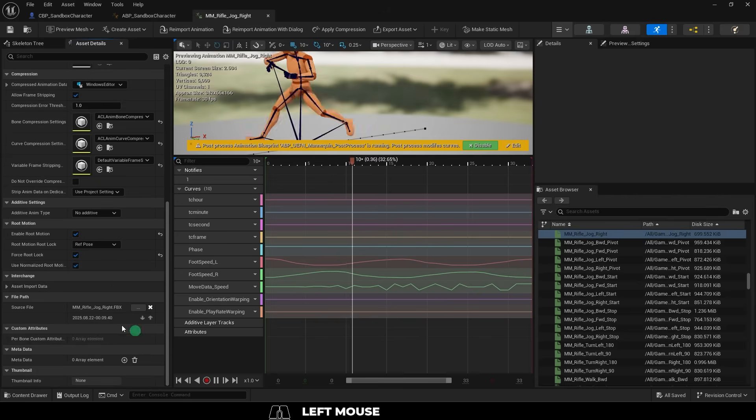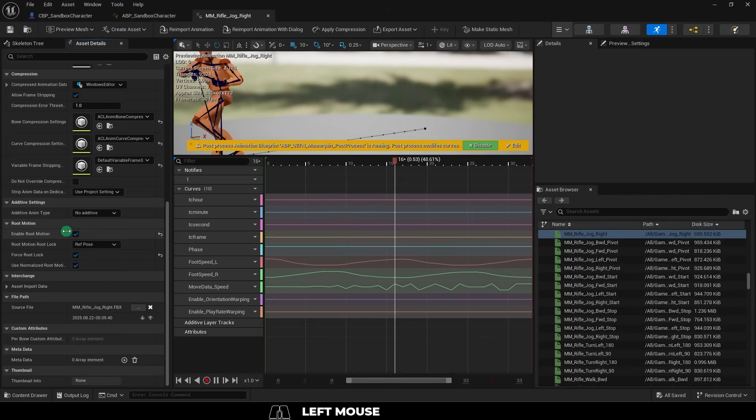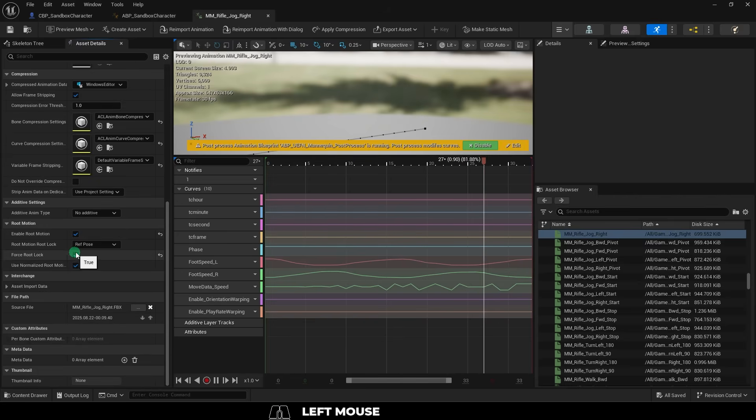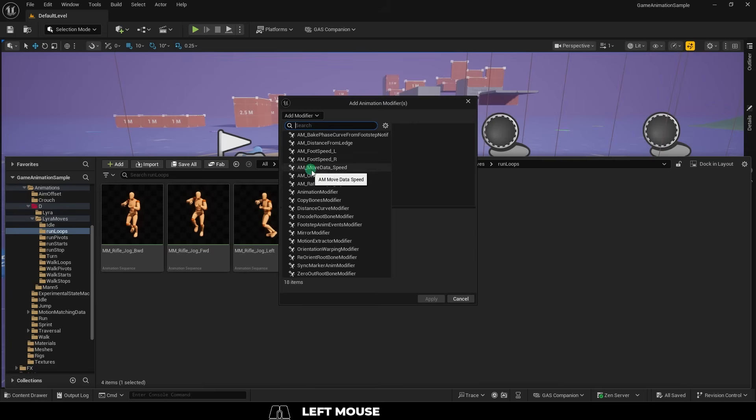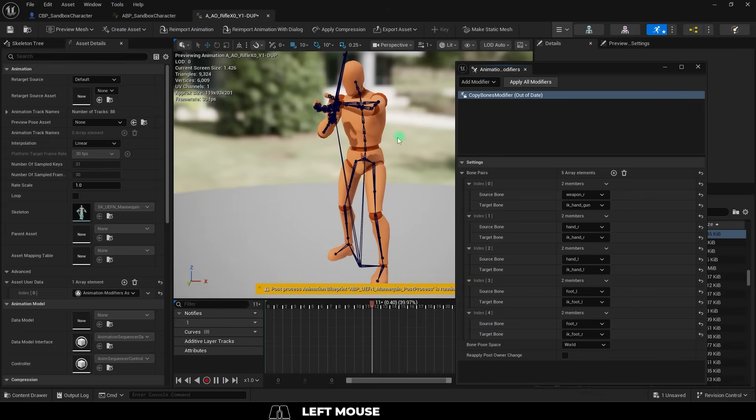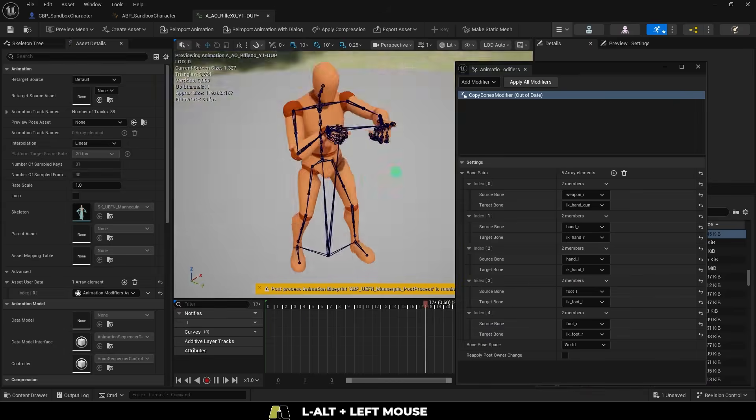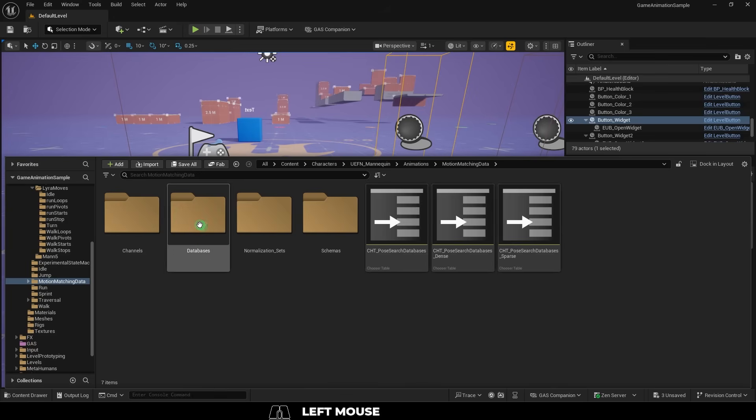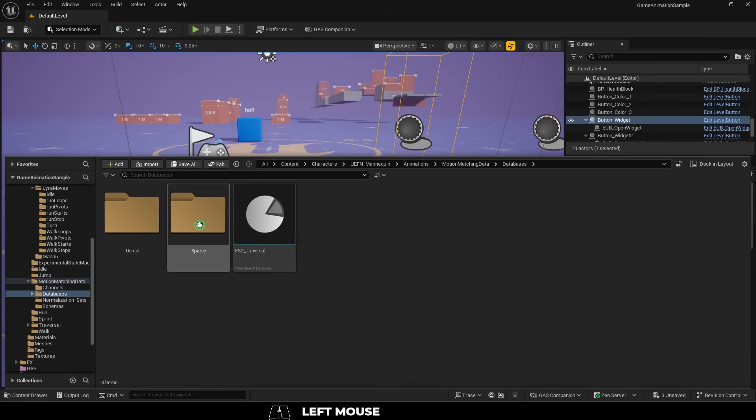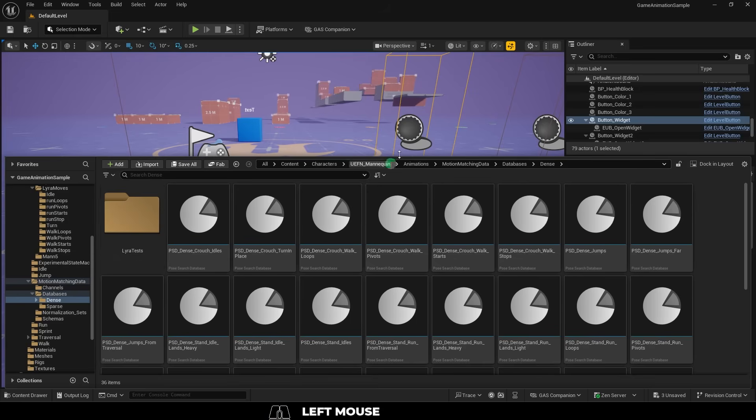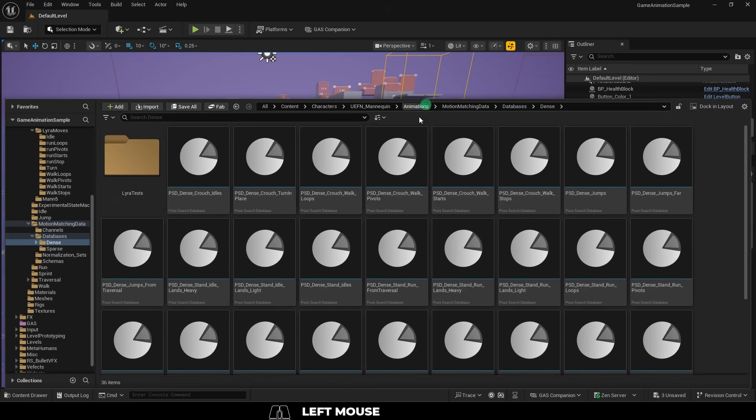Alright, once you've gone through and made sure that all of your animations have root motion, force root lock, modifier curves, and the correct IK bones, now we'll want to go into UEFN's motion matching database and copy each of the databases that are closest to what you're trying to replace.